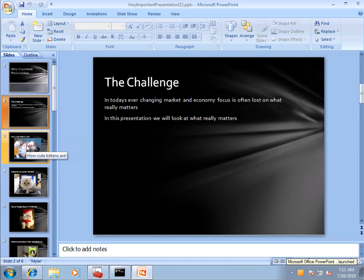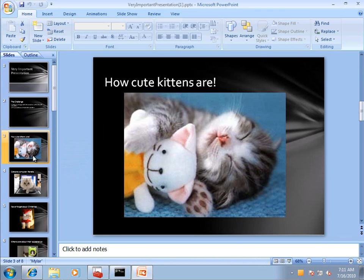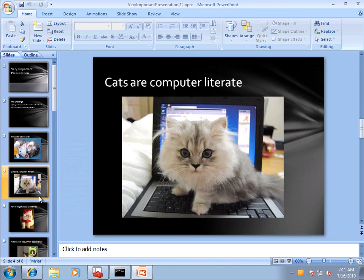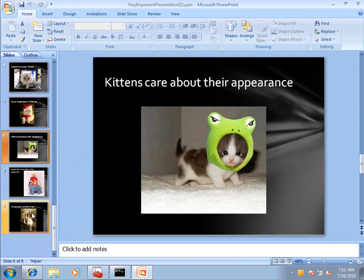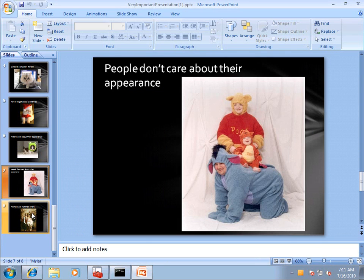Really, we need to understand just how cute kittens are. And as equally cute as kittens are, humans are not.